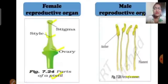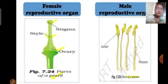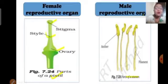So, the female reproductive part — pistil — consists of stigma, style, and ovary. The male reproductive part of the flower is called stamen, and it consists of two parts: anther and filament. Anther produces pollen grains.